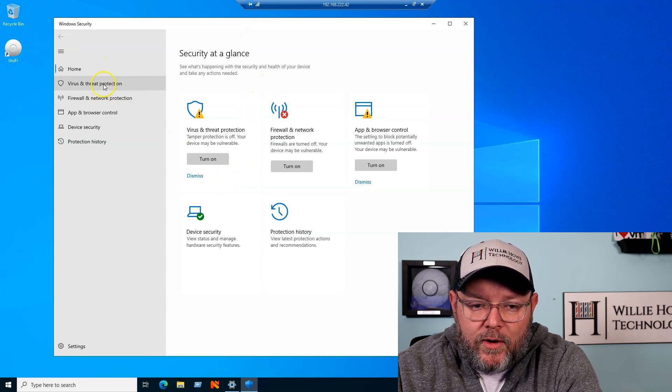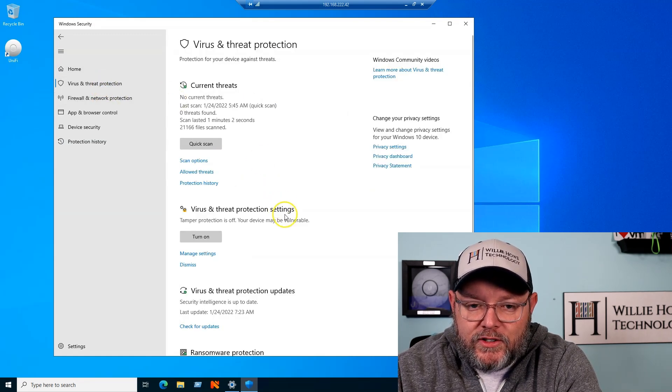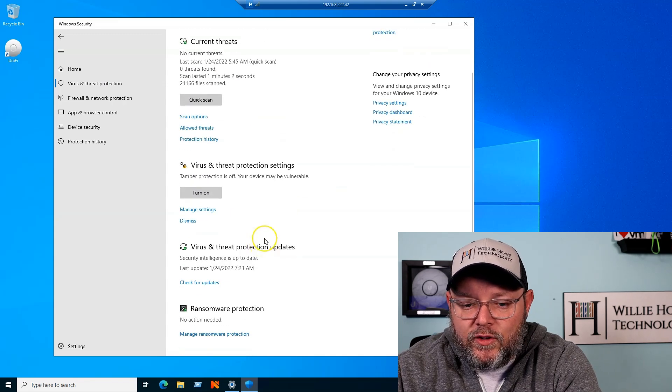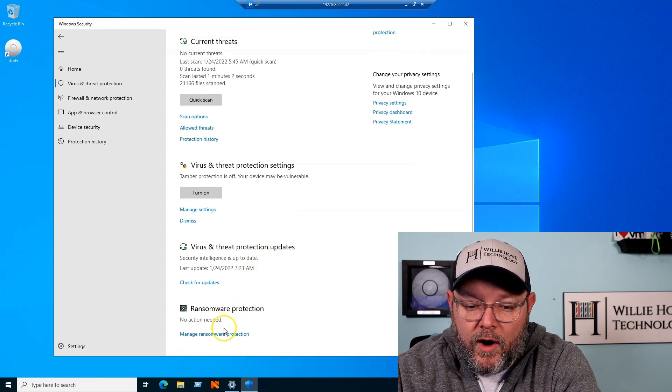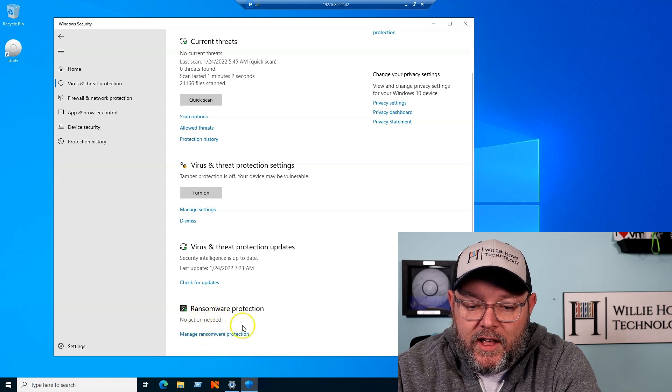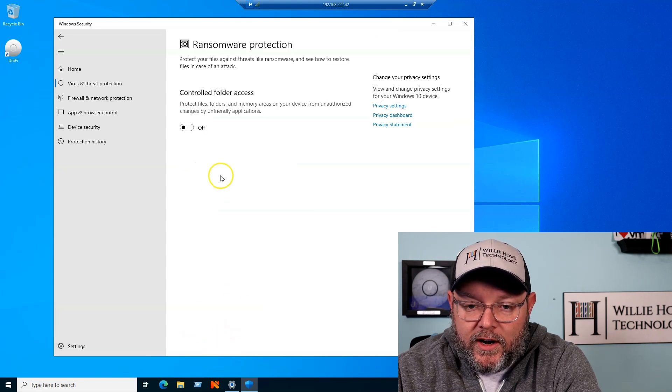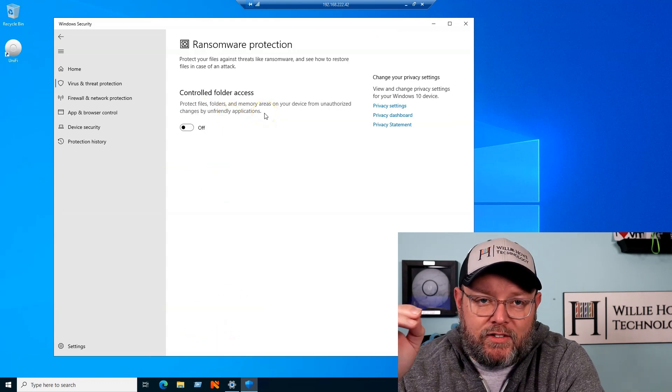We're going to go to virus and threat protection, and then here, if we scroll down, you can see we have ransomware protection, and we're going to click manage ransomware, and it's called control folder access.